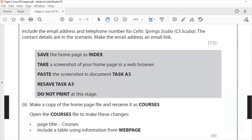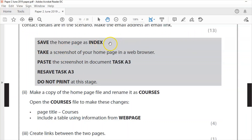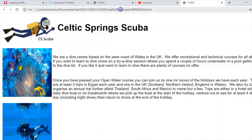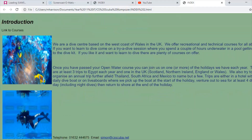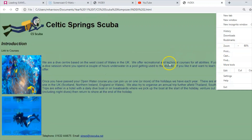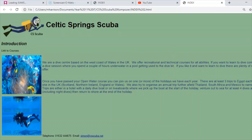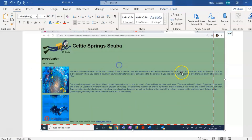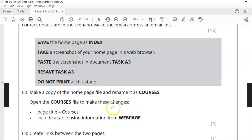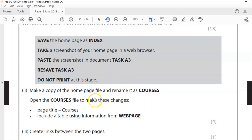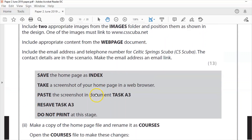That's 13 marks for this section. Save the homepage as index — done. Now take a screenshot of your home page in the web browser. Re-save, go back, do a refresh. Zoom out to 80% so you can easily print screen it for A3. Paste it in, crop as you see fit. Save A3. Do not print at this stage — that completes the first section for 13 marks.